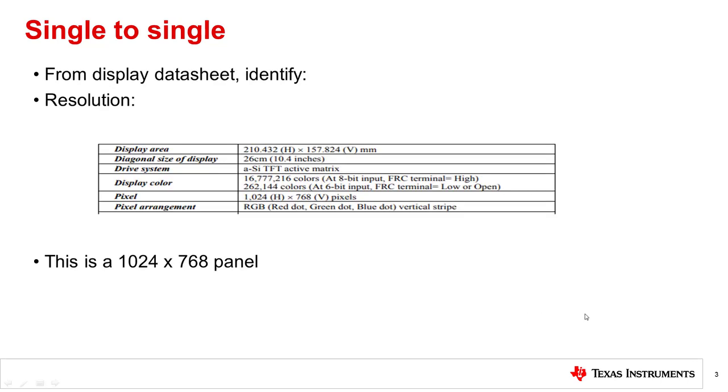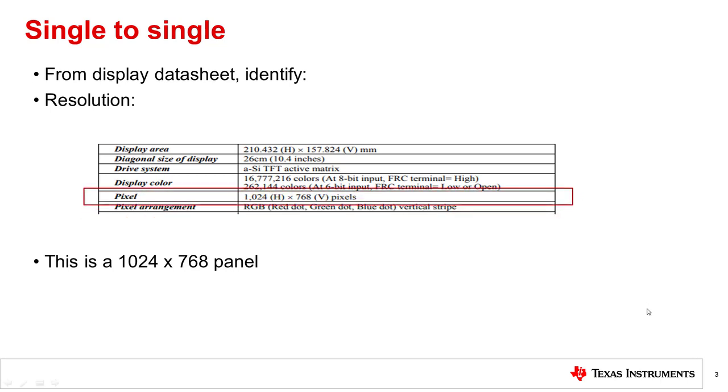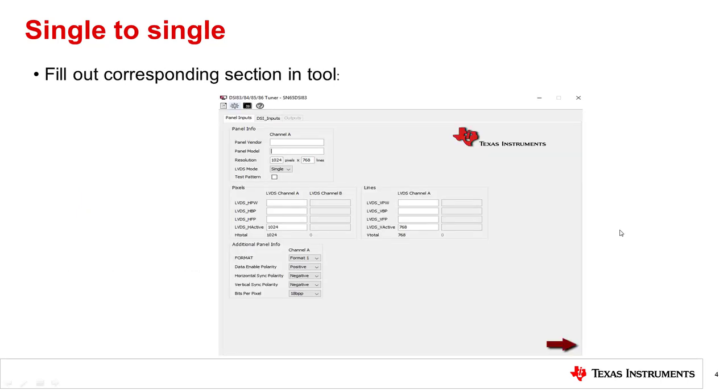The first thing you want to do is identify the resolution of your display. For example, from this display datasheet, the resolution is 1024 by 768. Now you'll need to open up the DSI tuner tool and insert this information in the resolution section.